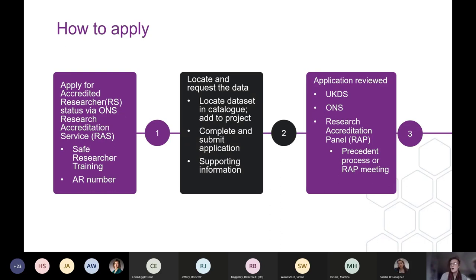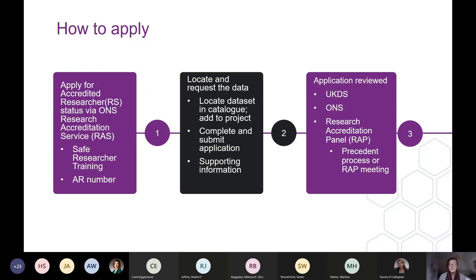I'm going to talk through the application process as it would apply if you were a researcher new to using our SecureLab, working alone, and had never applied for ONS-owned data before. The first step is to apply for Accredited Researcher, or AR, status. Applications are managed by the ONS's Secure Research Service, and researchers must attend and pass safe researcher training before they can be awarded AR status. If you're applying for access to LFS data in SecureLab, it may be most convenient to book onto one of our safe researcher training courses, as we cover material specific to the SecureLab environment. Once you've passed the training, the ONS will send your AR number to you — please keep a copy safe as you'll need to quote it on your project application.